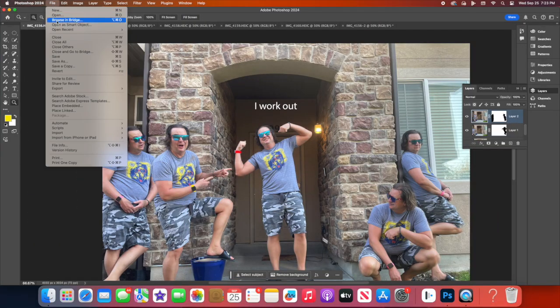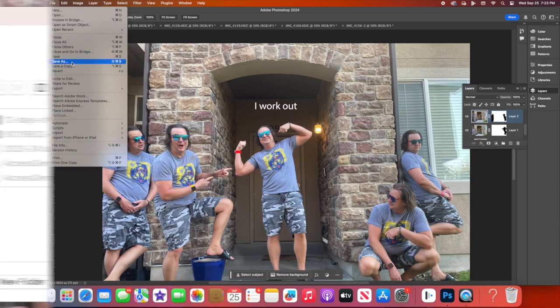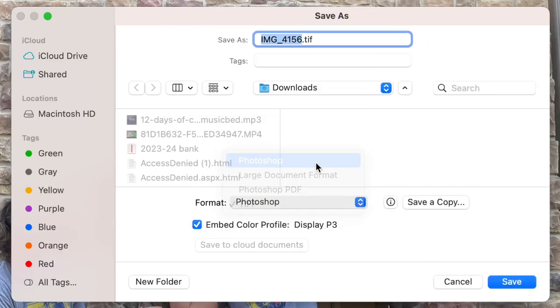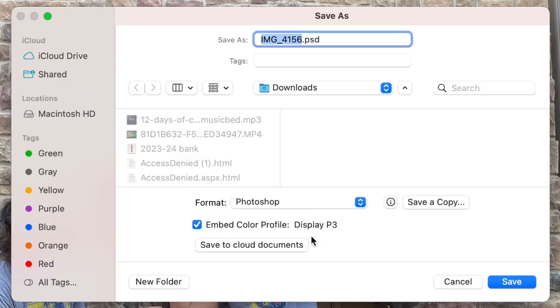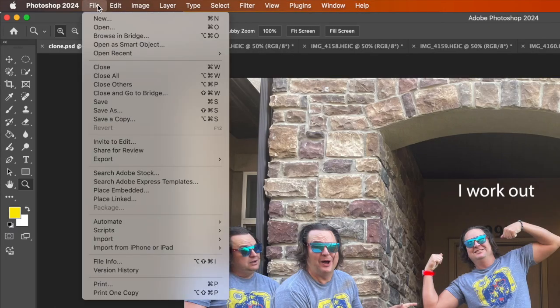Finally, don't forget to save your work. Go to File, then Save As, and choose PSD to keep all your layers intact for future editing.